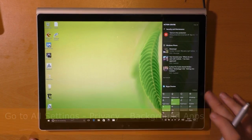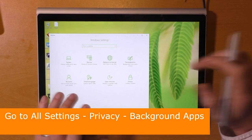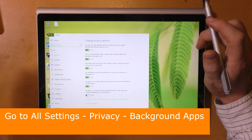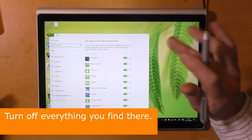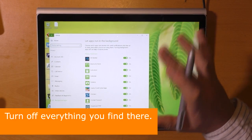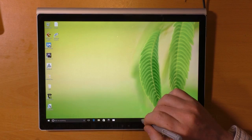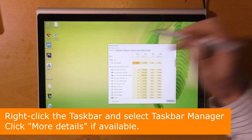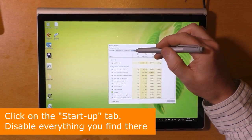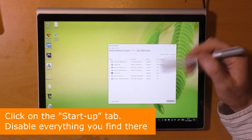Now go to all settings from the menu on the right. Go to privacy, scroll down to background apps, and turn off everything you find there. Right click the taskbar and select task manager. Click more details if available, then click on the startup tab and disable everything you find there.